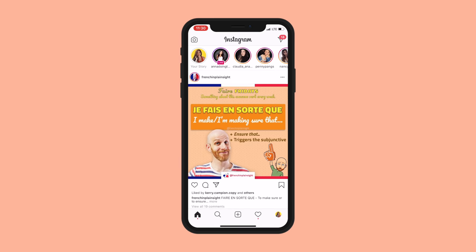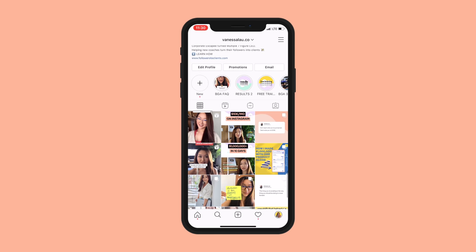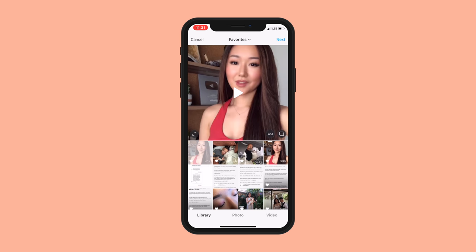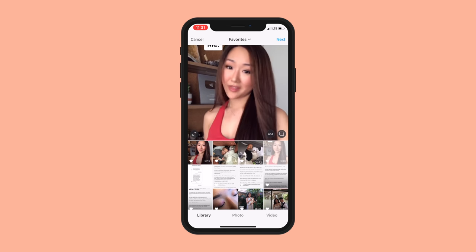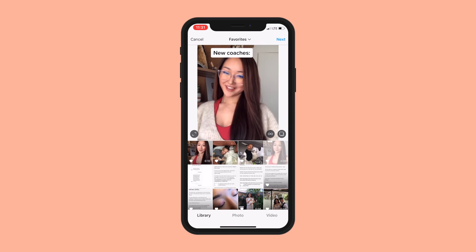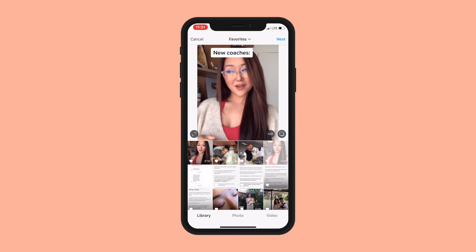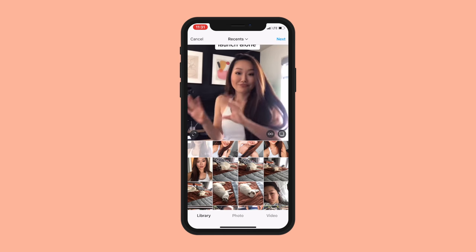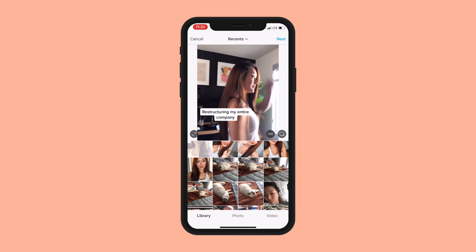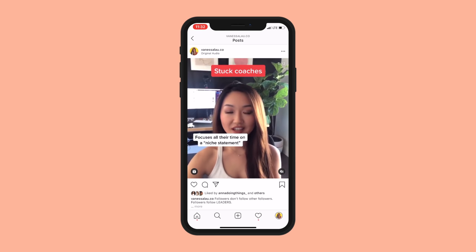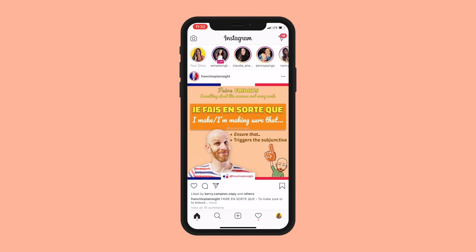Before uploading to IG reels, I first want to make sure the text won't be cut off in the four-by-five view. Here's how to check: pretend you're uploading to your regular Instagram feed, select the video, then hit the expansion button. It will show you what it looks like at the four-by-five dimension. Luckily for this reel nothing is cut off. But on a previous IG reel, when I hit the expansion button, things were actually cut off — that tells me it's not usable for IG reels without changes.